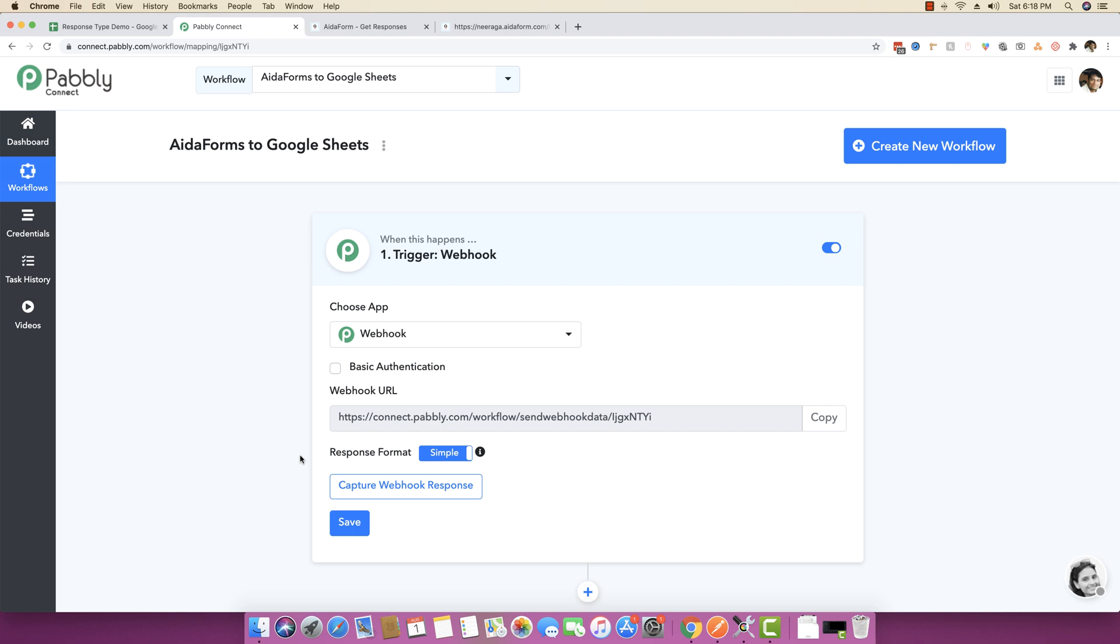One is the simple response and another one is the advanced response. The simple response - what it does is that whenever any new data is coming over from Ida form, it will capture the data, simplify all the incoming data, and then show you all the steps to map that data into the next steps.